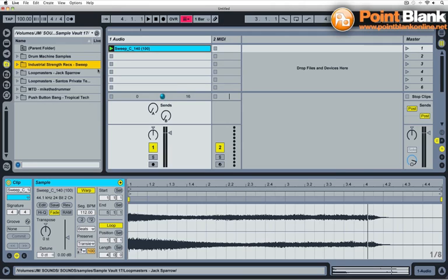So you can take a sample or a MIDI part, any part of your track really, do something with it, change it in some way, make it yours, and then quickly render whatever you've done to a new piece of audio.